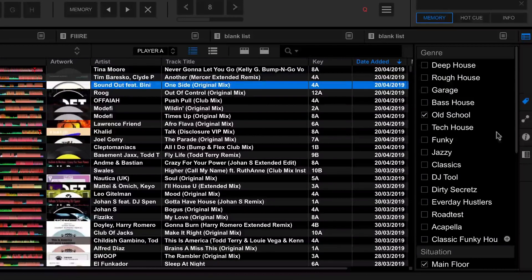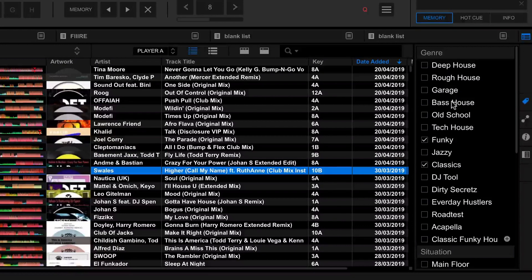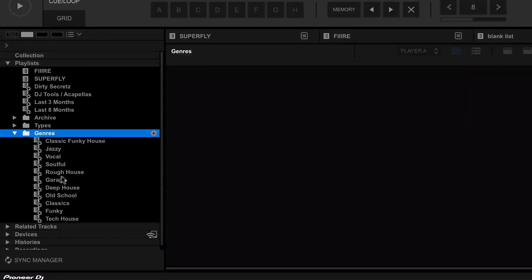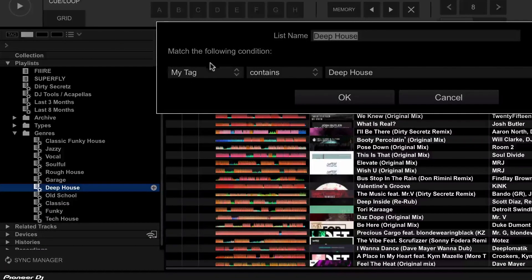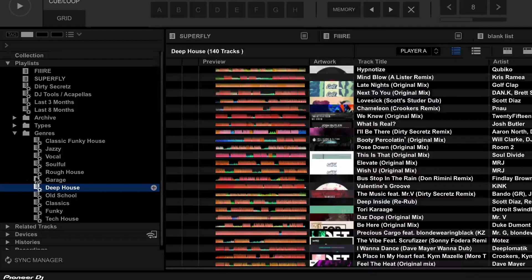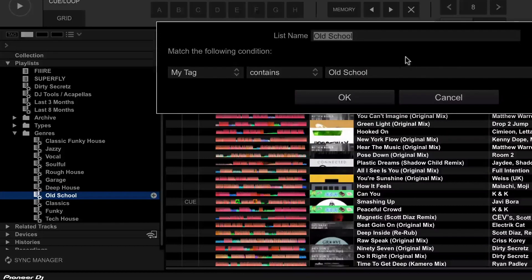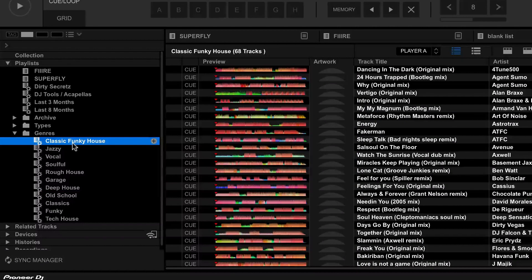I tag all of my tracks using the tag feature within Rekordbox, which makes it really easy to filter by tag. I also use intelligent playlists to do exactly the same thing. I have a genres folder with a whole load of intelligent playlists inside — for example, the Deep House intelligent playlist includes every track tagged with 'Deep House'. Old School is a tag I put on any track with that old school feel, and the intelligent playlist automatically creates the playlist from those tags. Every time I'm on the road, I automatically have these updated playlists without having to do anything.